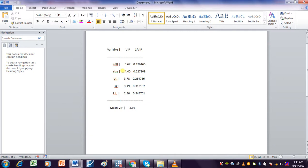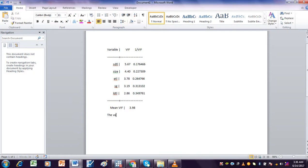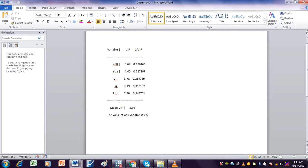So you see that the value of this variable is greater than five. When the value of any variable is greater than five, then we have to leave that variable from the regression.